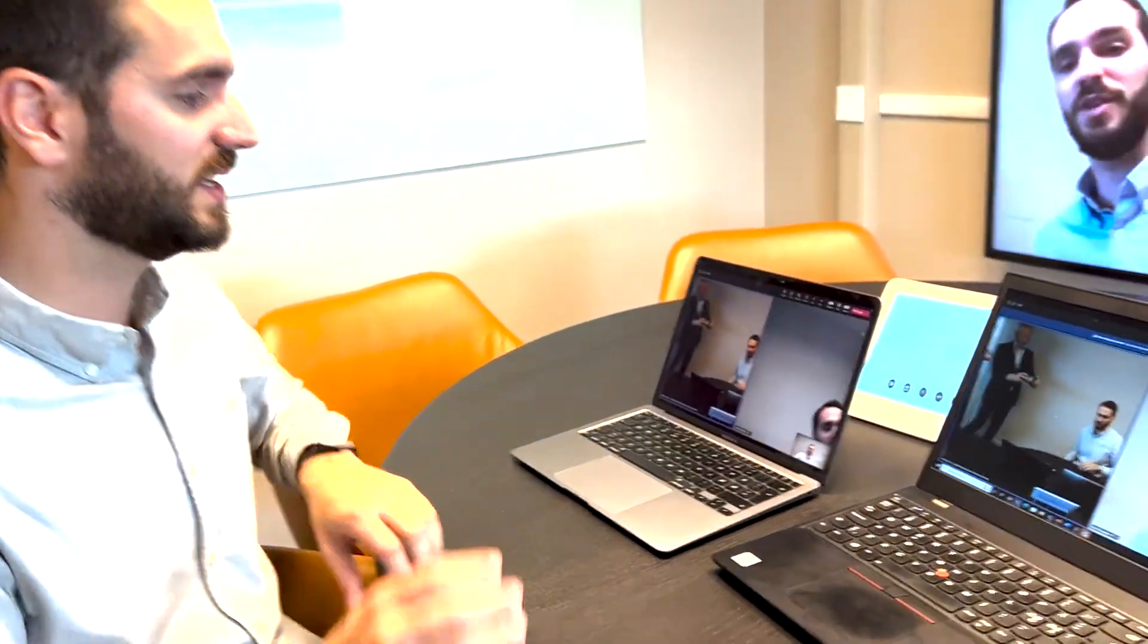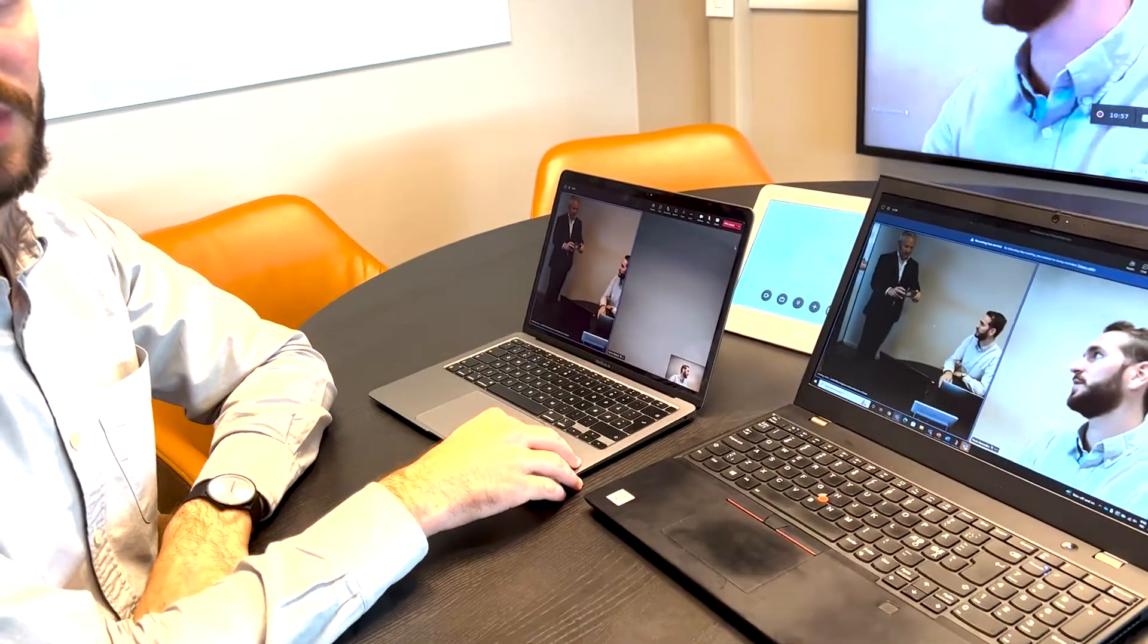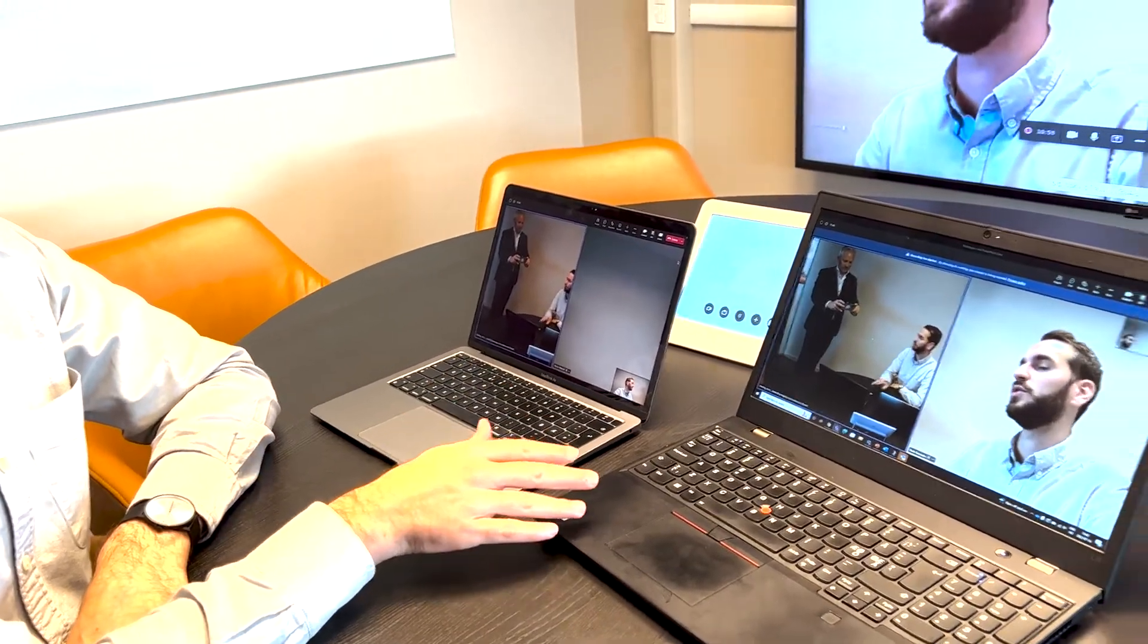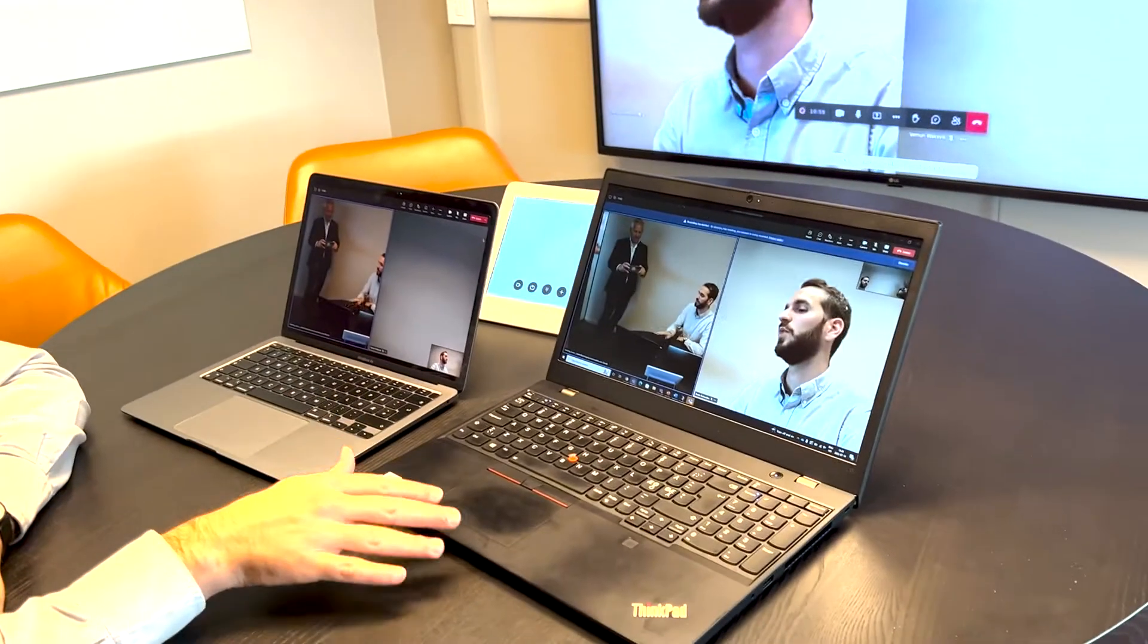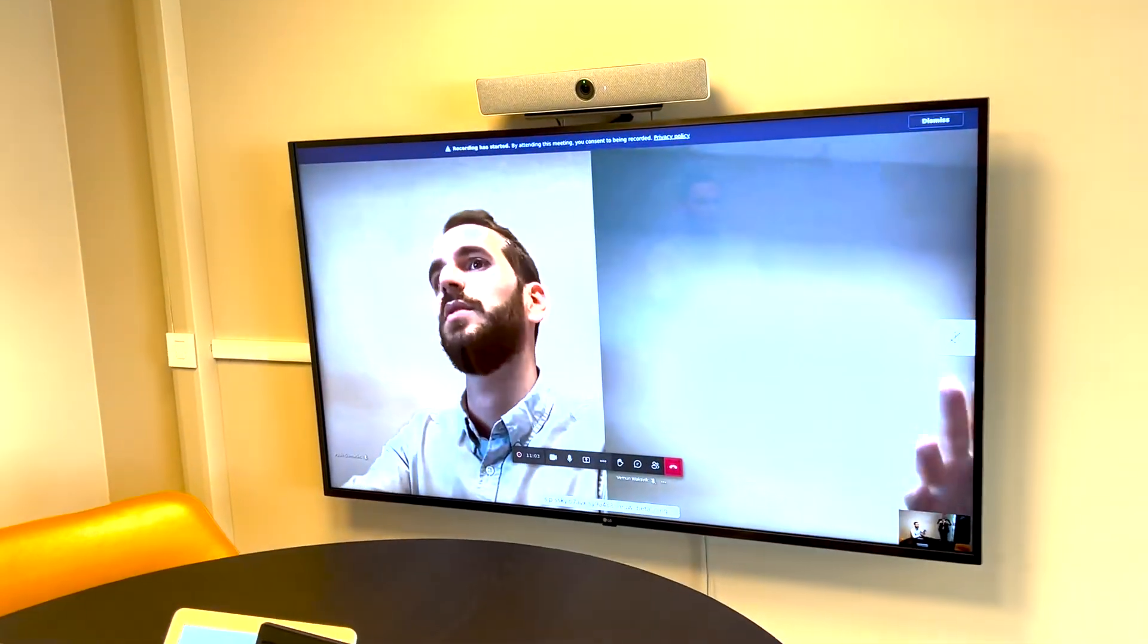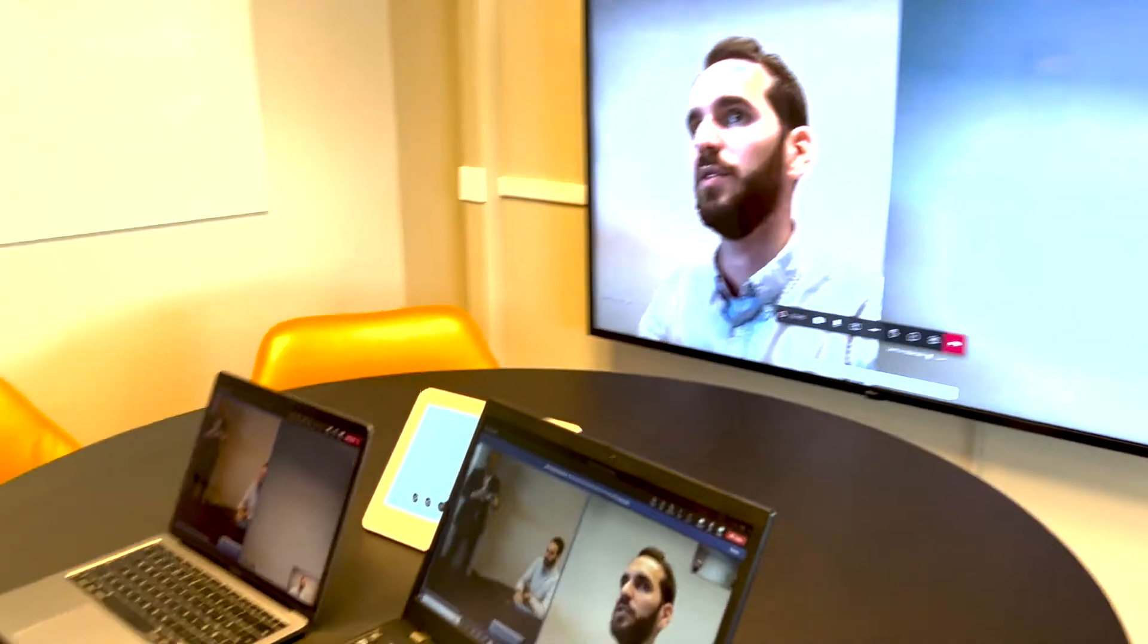So as you can see I am currently the organizer of this meeting and I'm joined by two participants. One using this laptop and the second one using that SIP device as you can see on the screen.